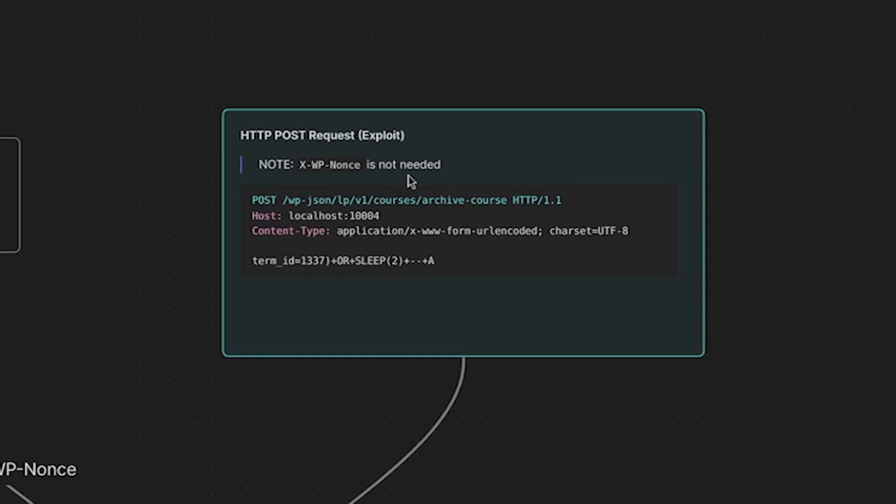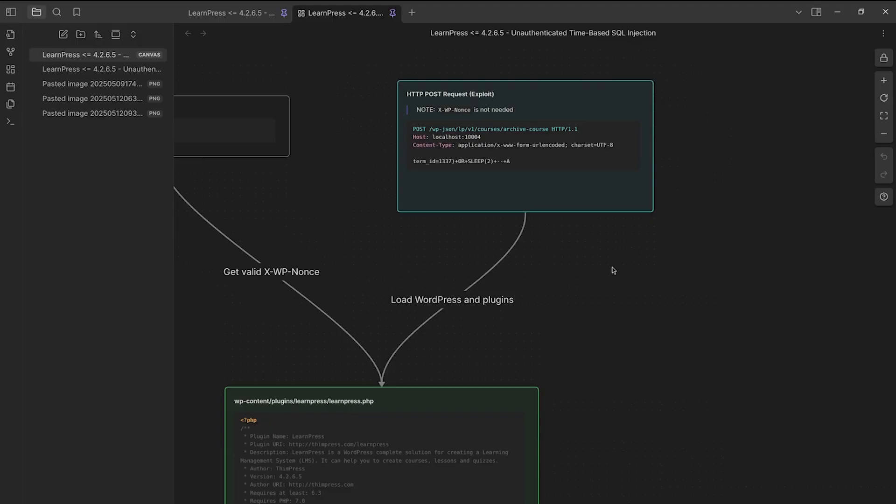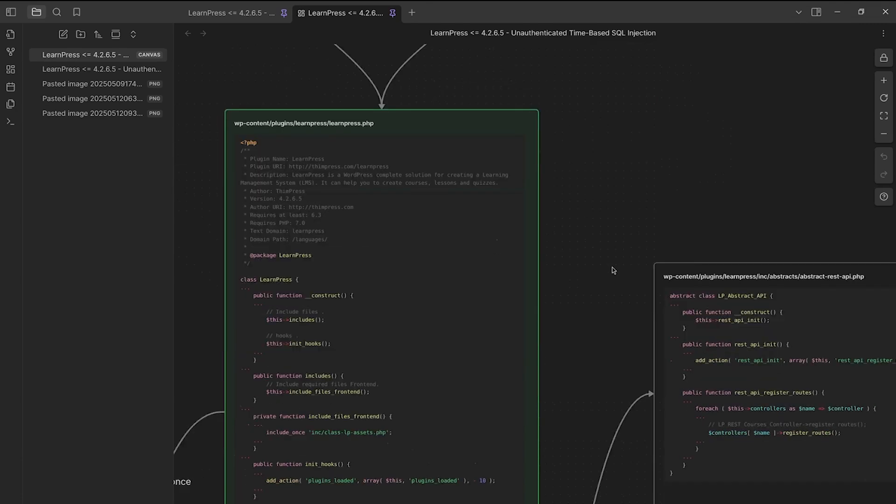And then we have the required content type header here. And I also want to note that when this vulnerability was submitted, there was a little piece that the researcher added on getting the X-WP nonce or the WP REST nonce that is actually not needed for this request because when the REST route is registered by the plugin, its permission is set to universally true, therefore, it can be accessed by an unauthenticated user.